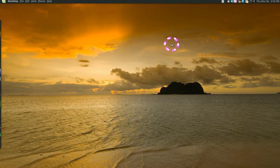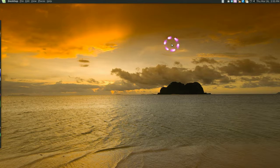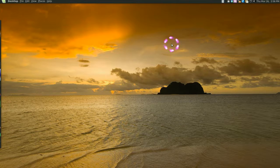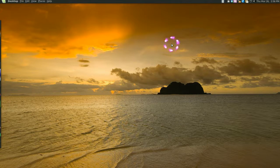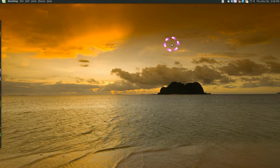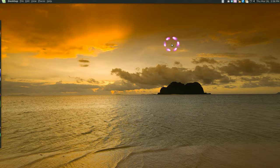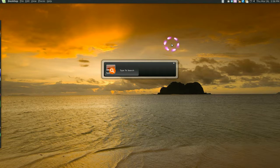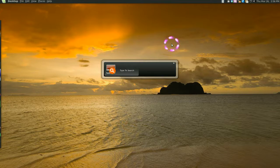Now the thing I like about GNOME DO is it remembers what you open. It doesn't go in ABC order, no. I mean it just remembers what you use frequently and the next time you type that in it's going to be your first choice. Like let's say WinFF, I use that a lot so it's not going to go in ABC order.